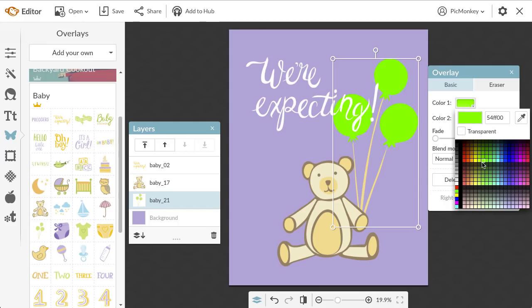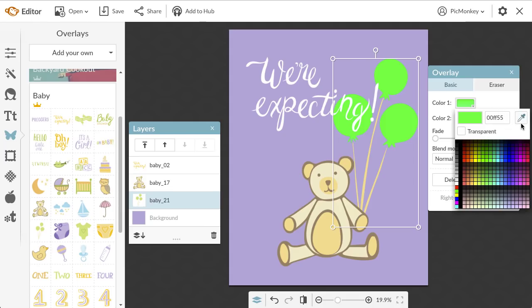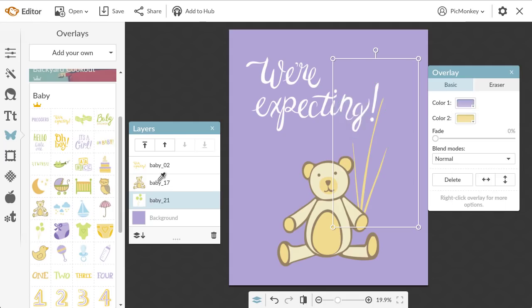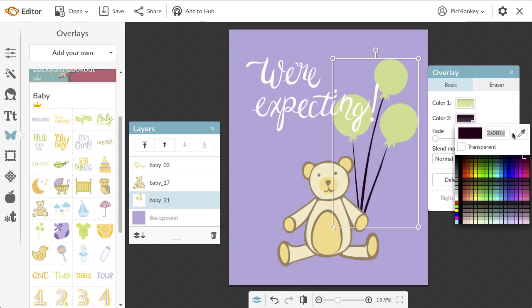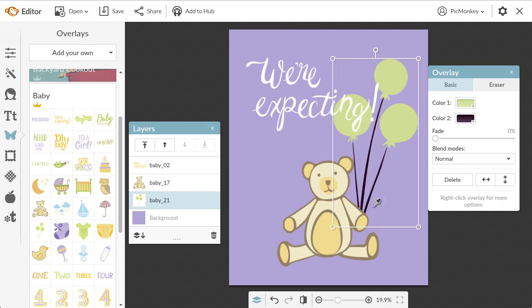You can use the color grid like you would the color spectrum to preview different colors, or you can enter a hex code or use the eyedropper. The controls in the second color are exactly the same.